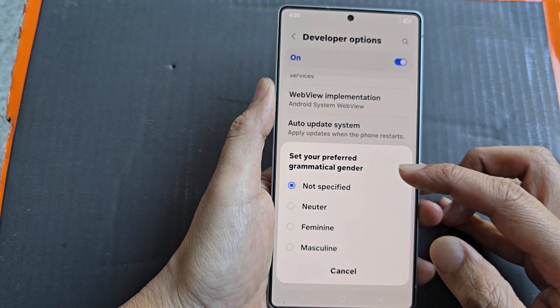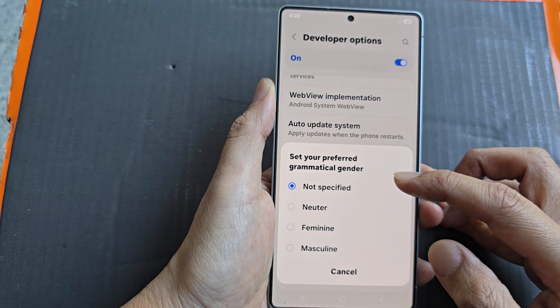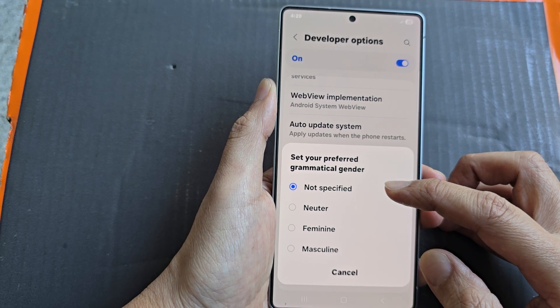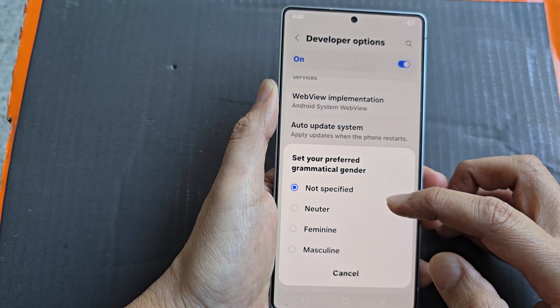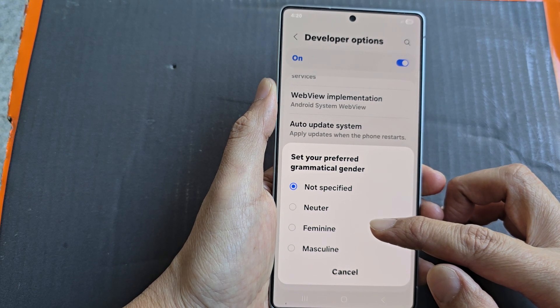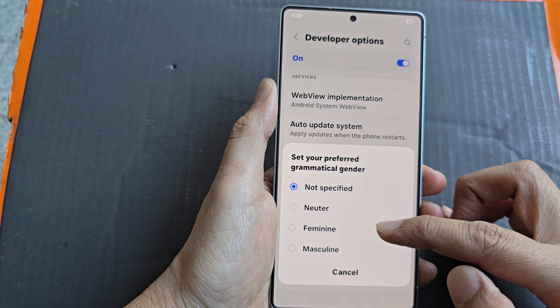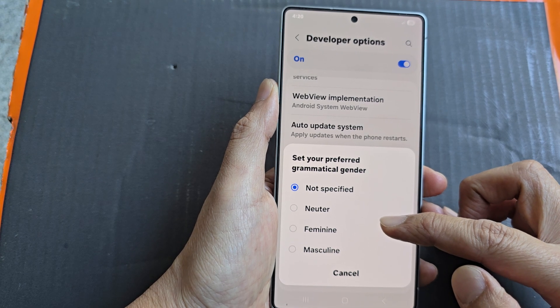From the popup, you could select not specified, neuter, feminine, or masculine.